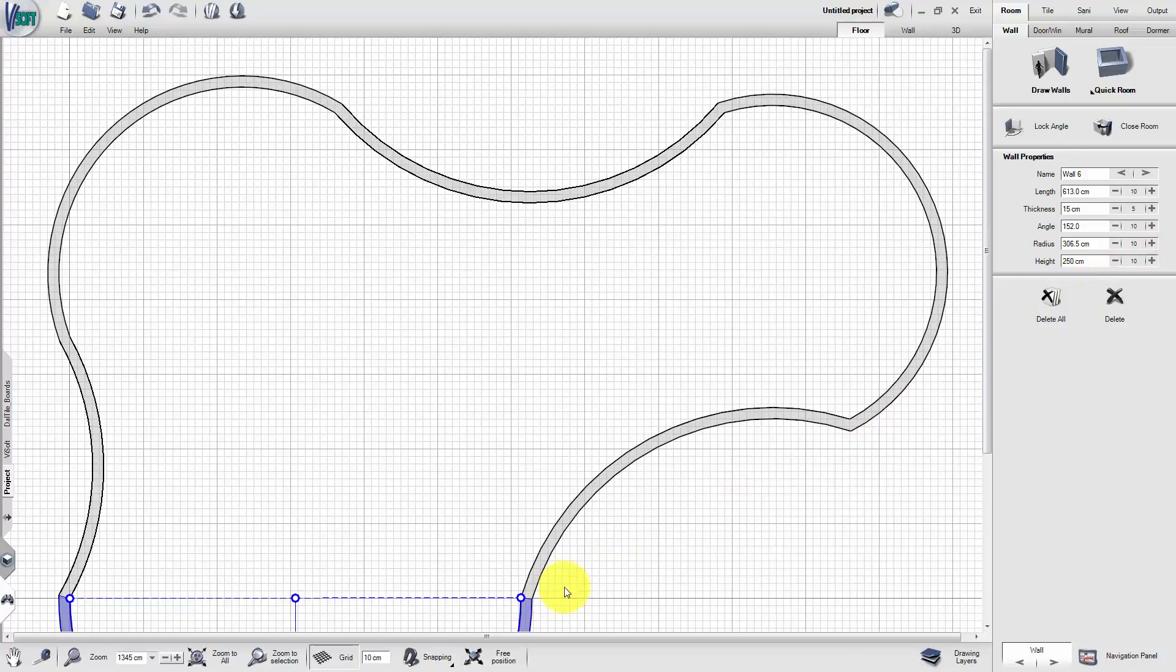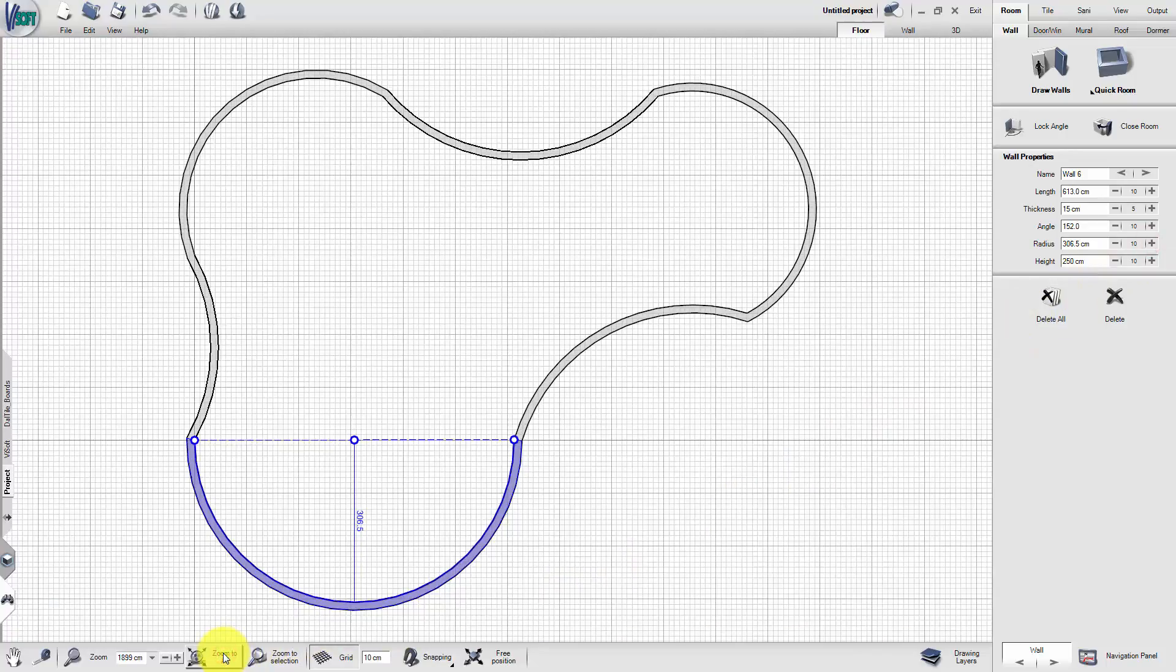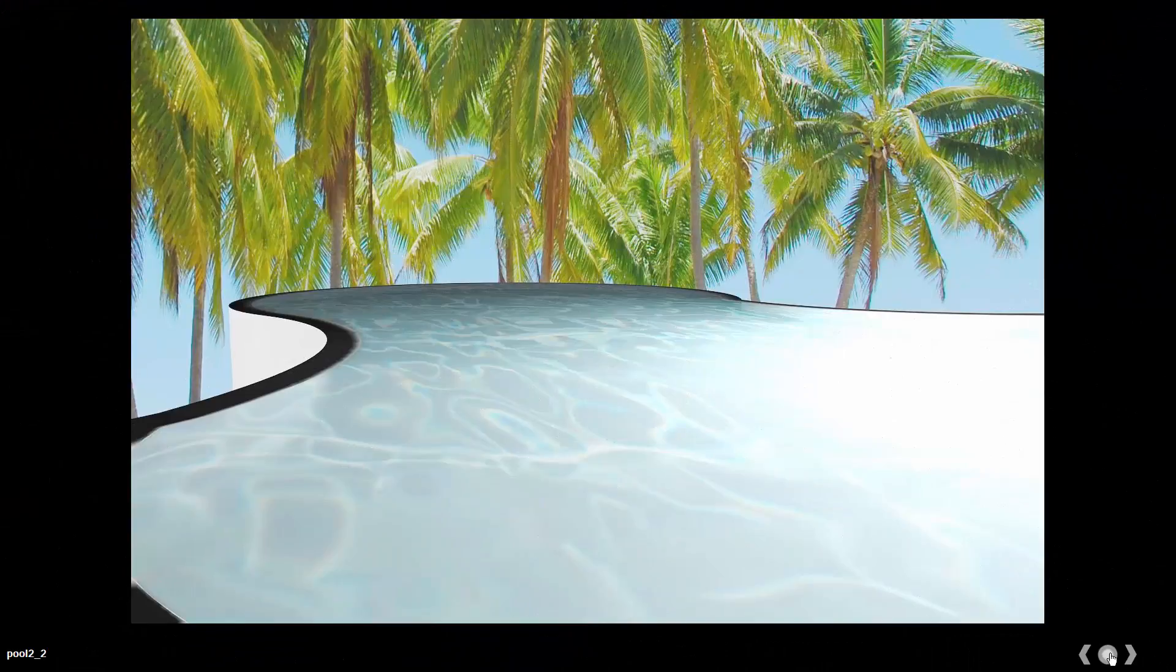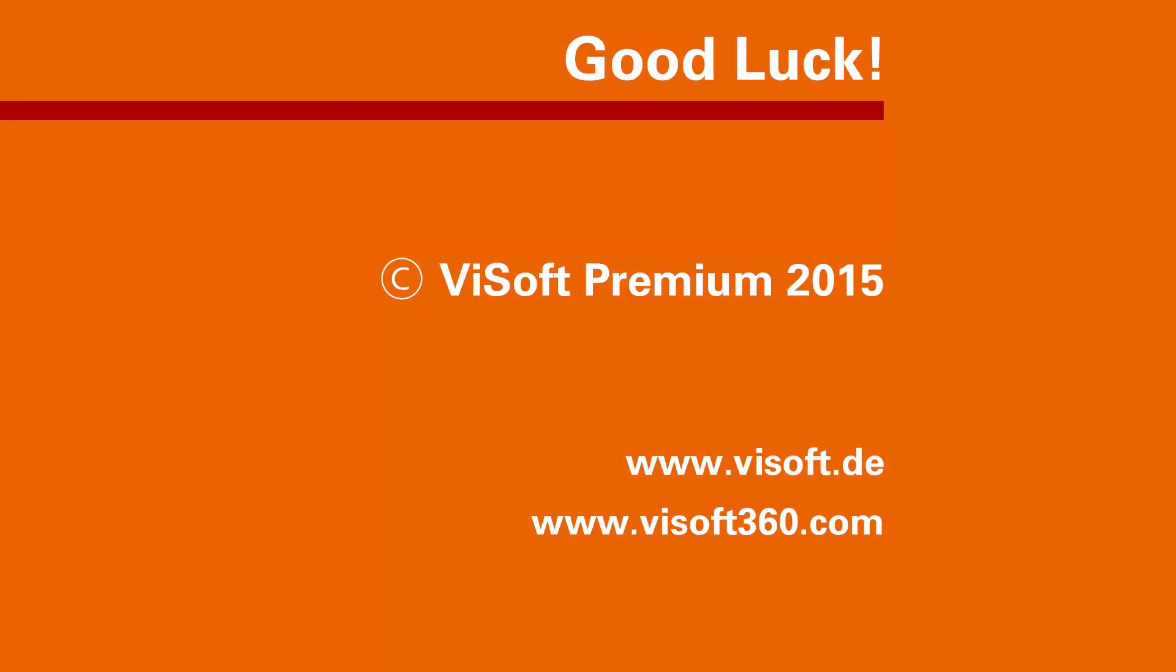This way you can create extraordinary organic structures. Good luck working with VSoft Premium 2015.